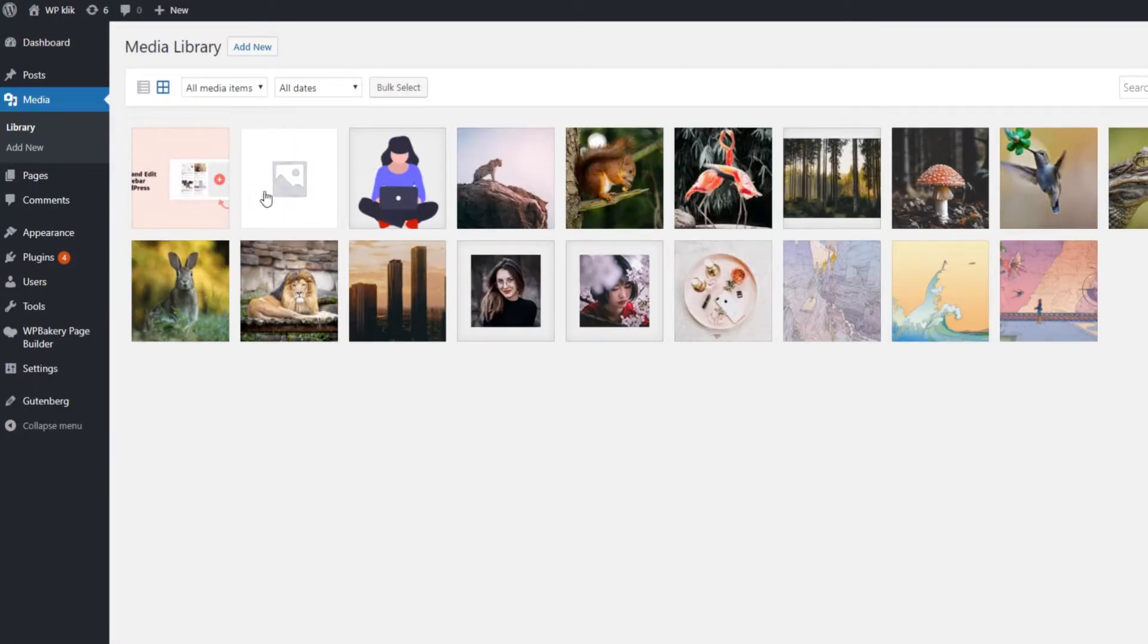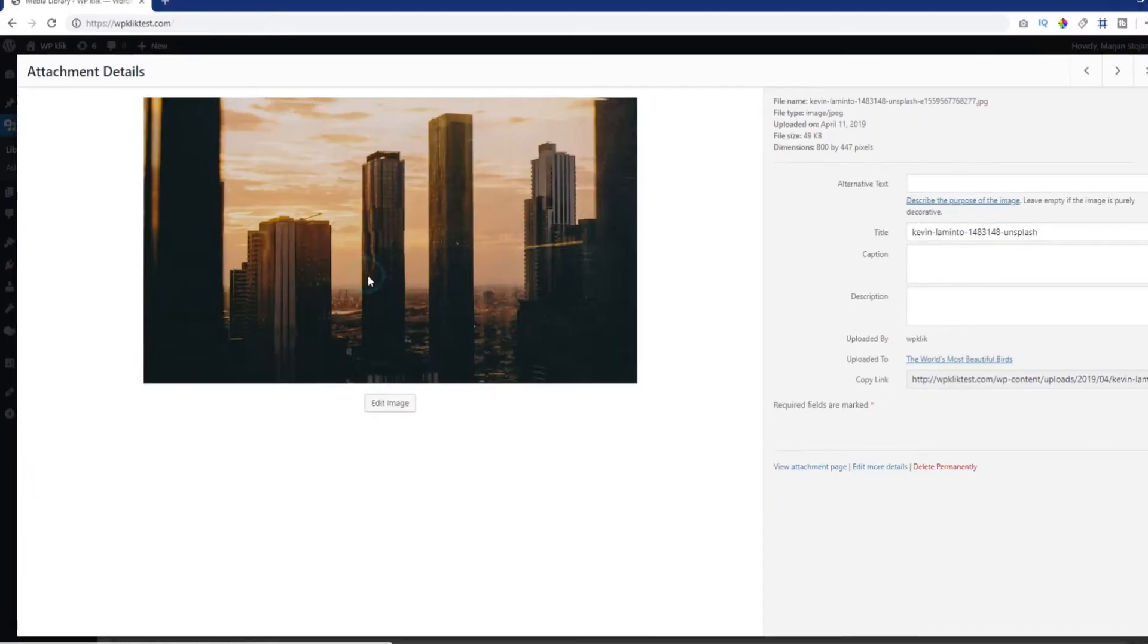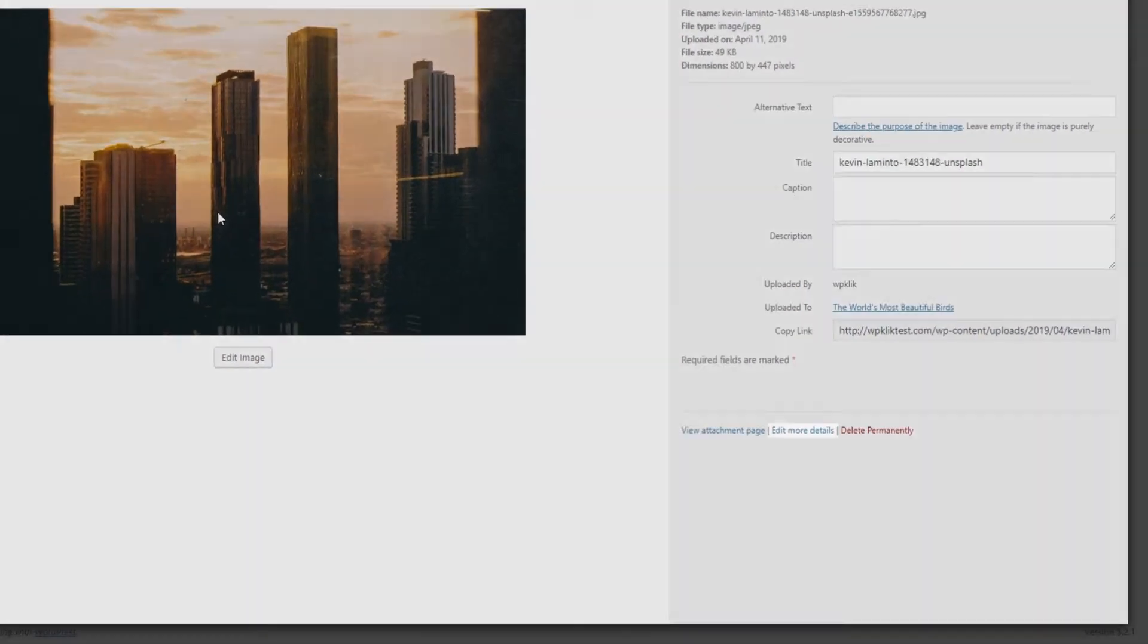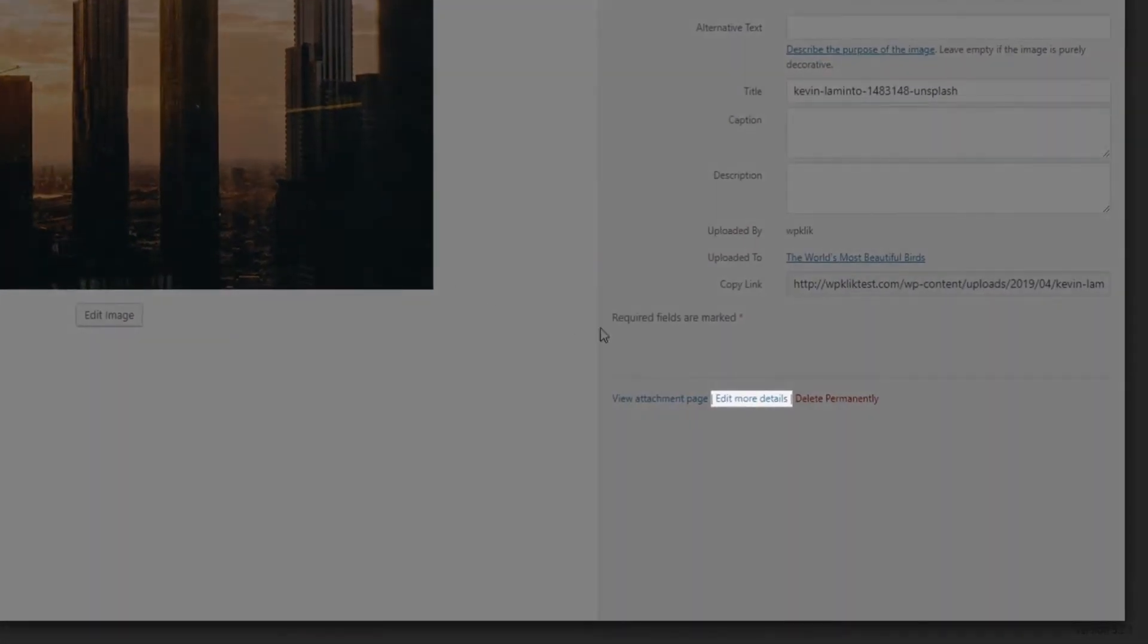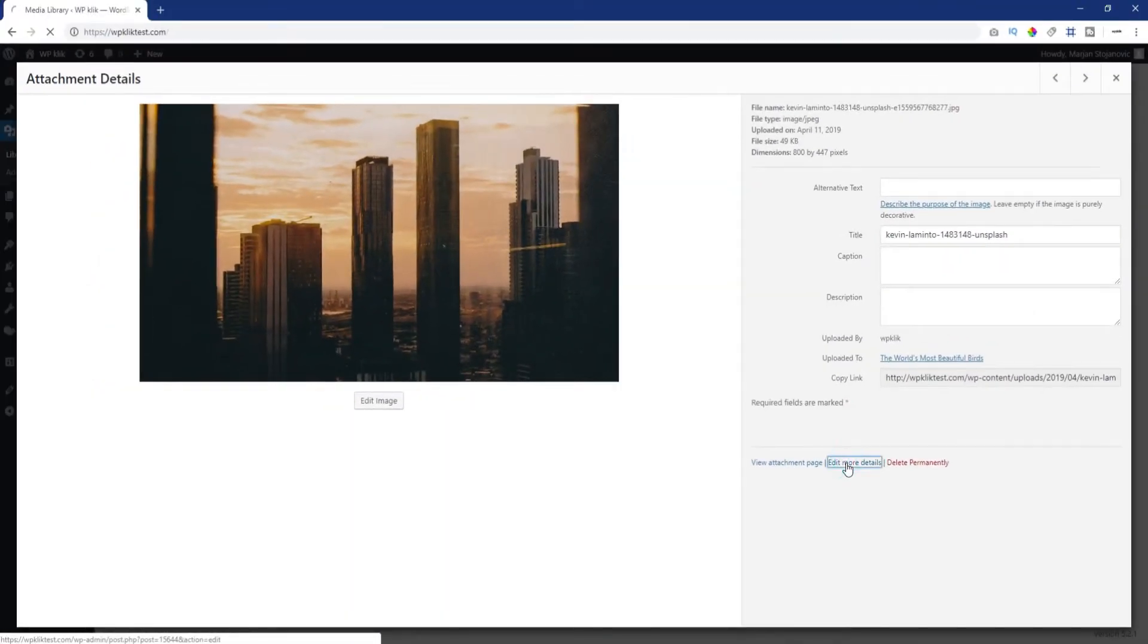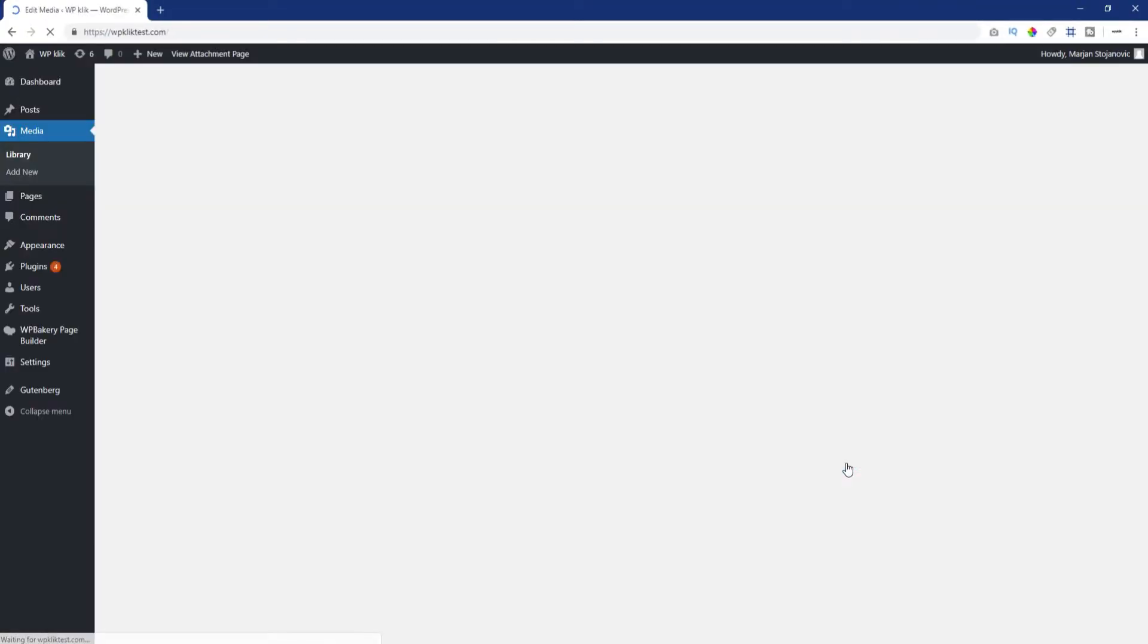Once you're there, just click on the media item you want to edit. After selecting the item that needs editing, you will see an edit more details option on the right side of the screen. Click on it to reach the edit media page.